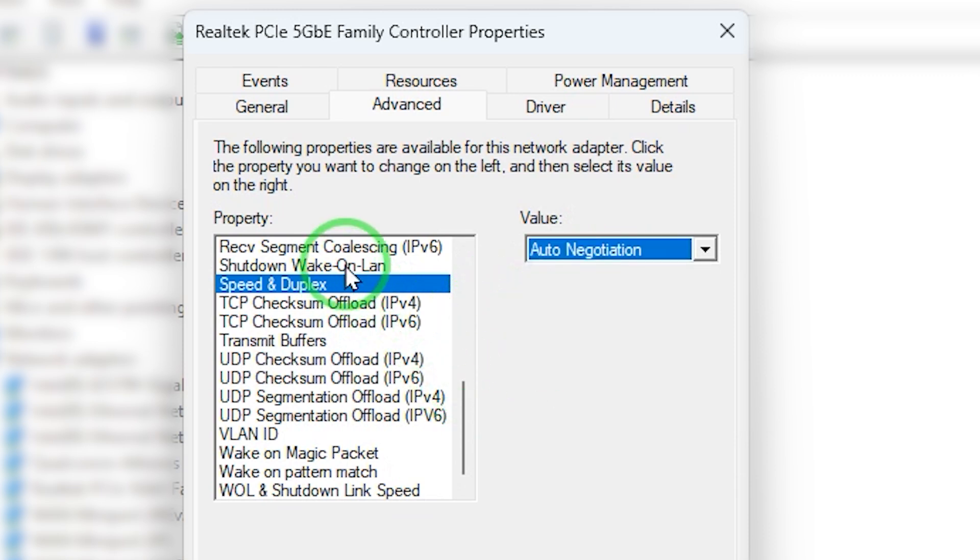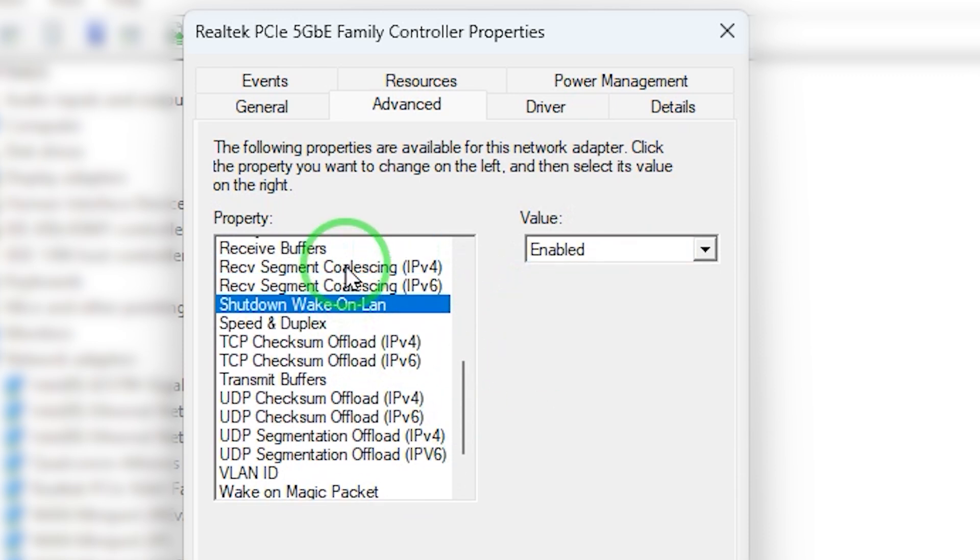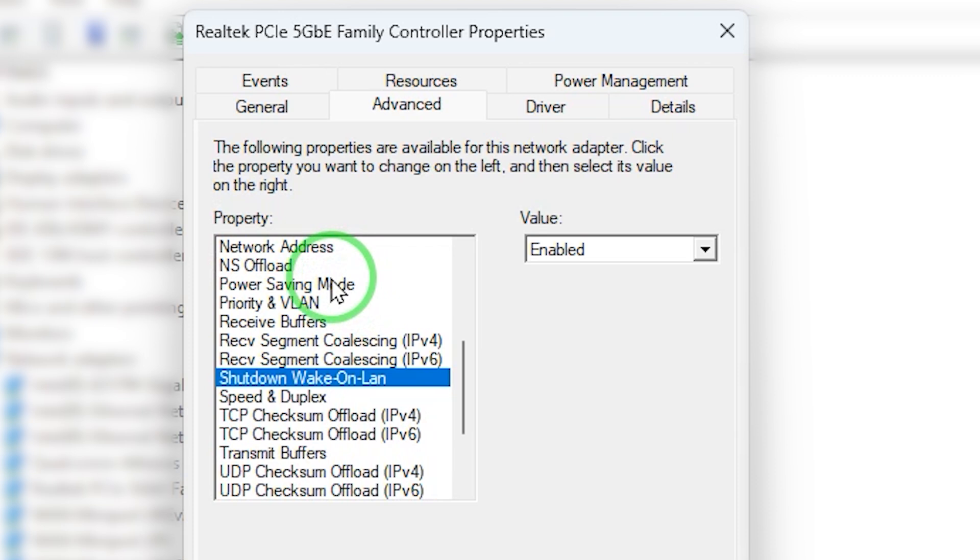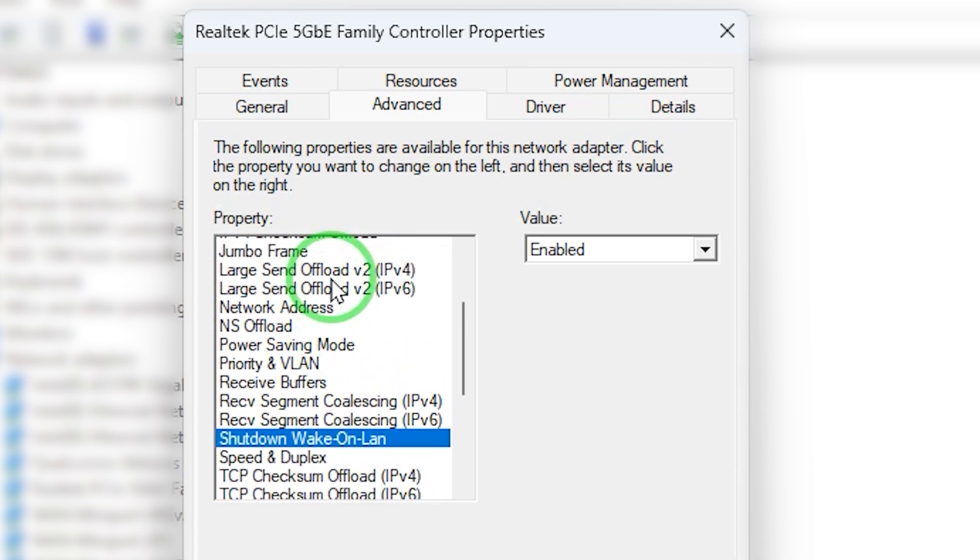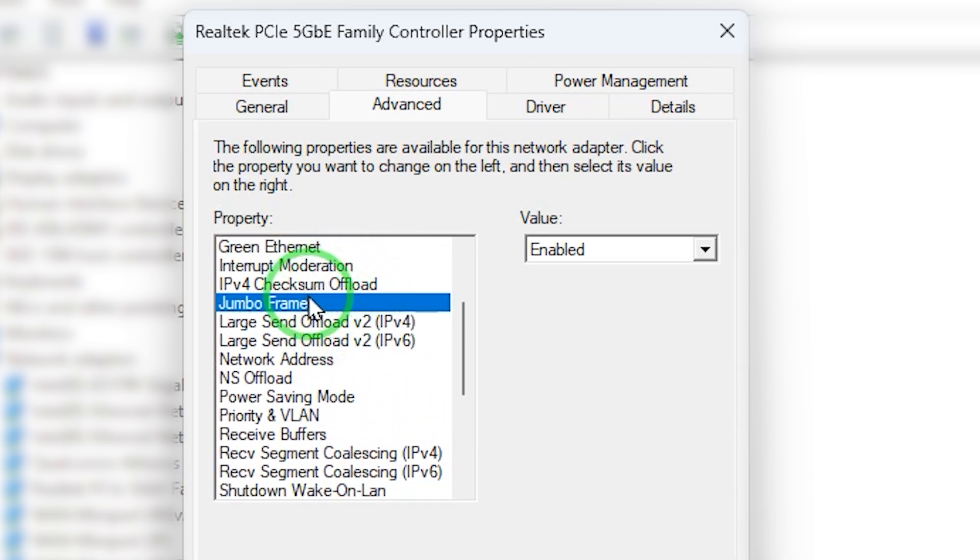Before you get this network card, make sure that you have a switch that is capable of handling the data transfer speed that you need.